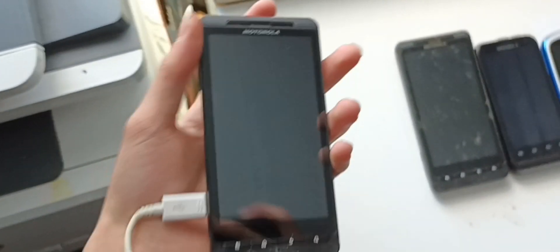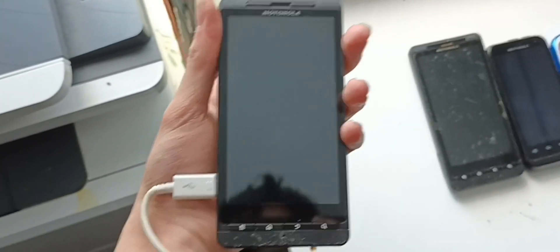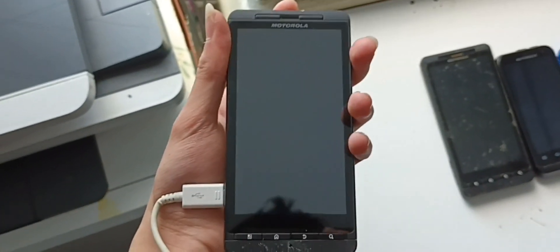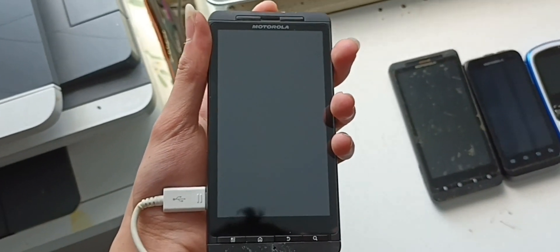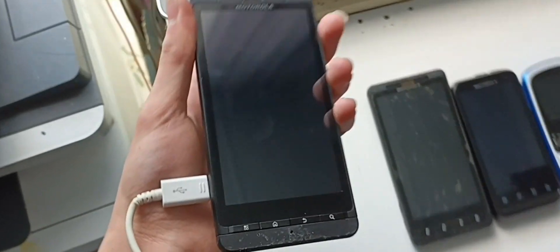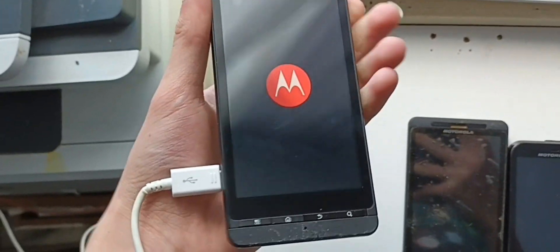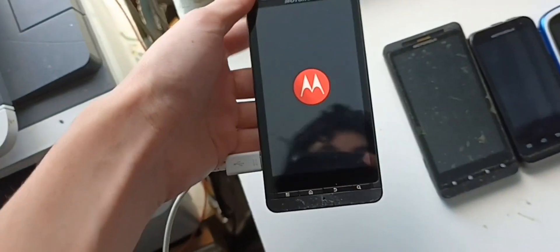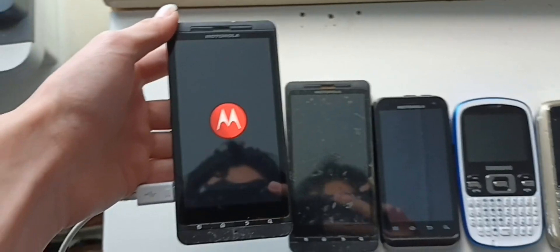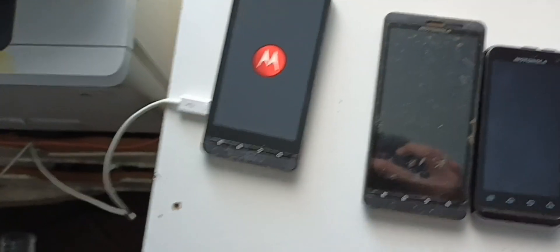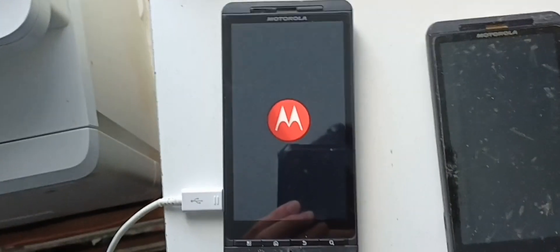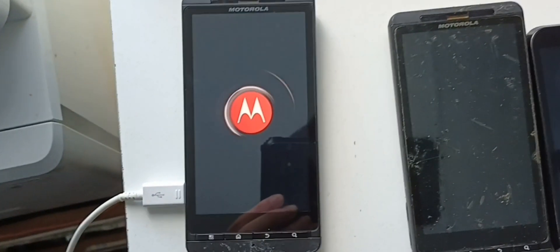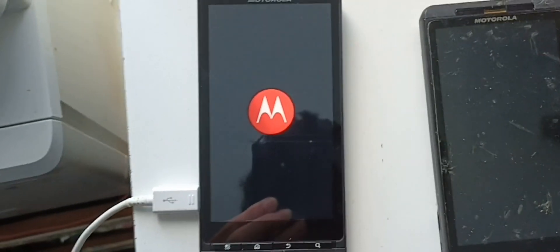I got it charged enough to where it can turn on. Let's see. There we go.